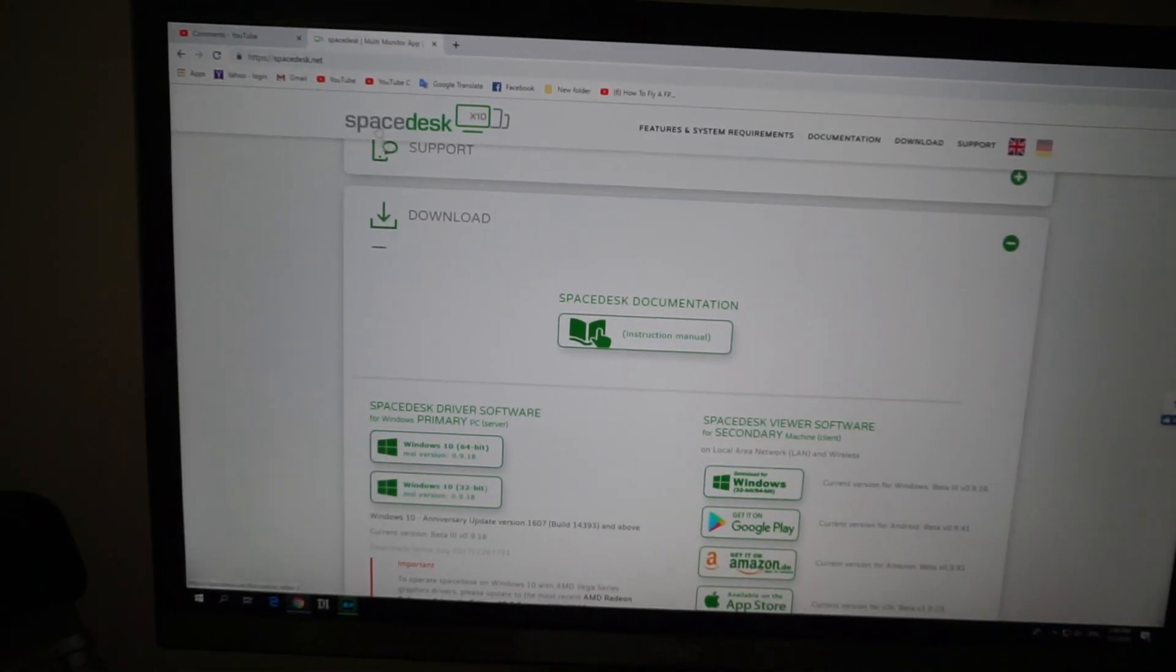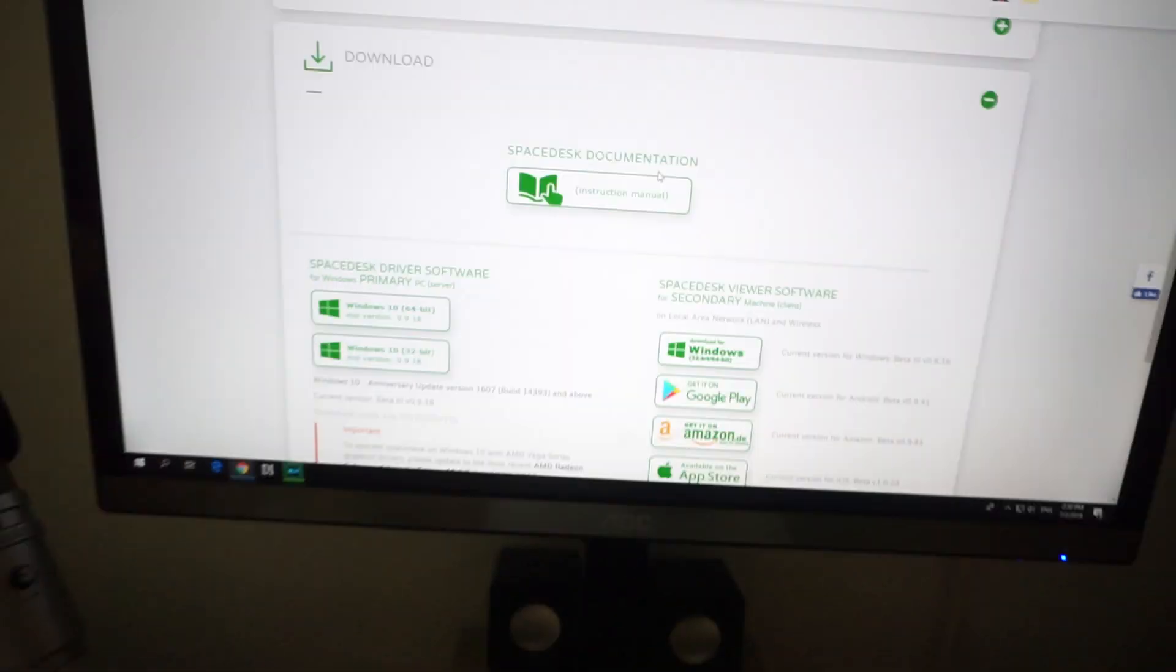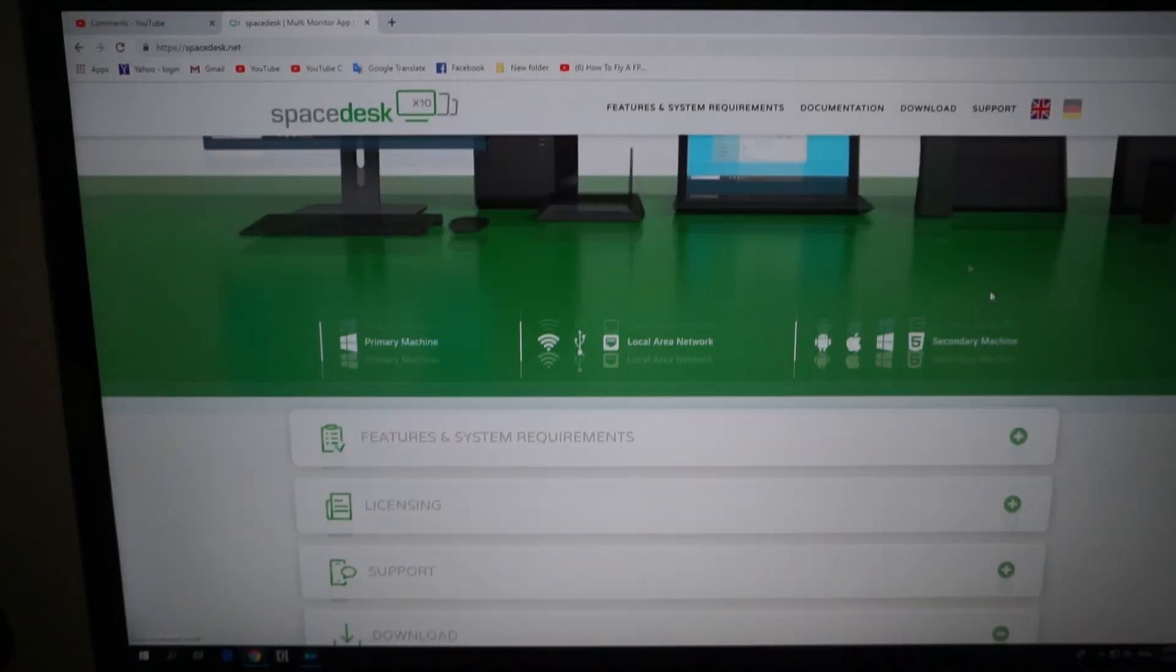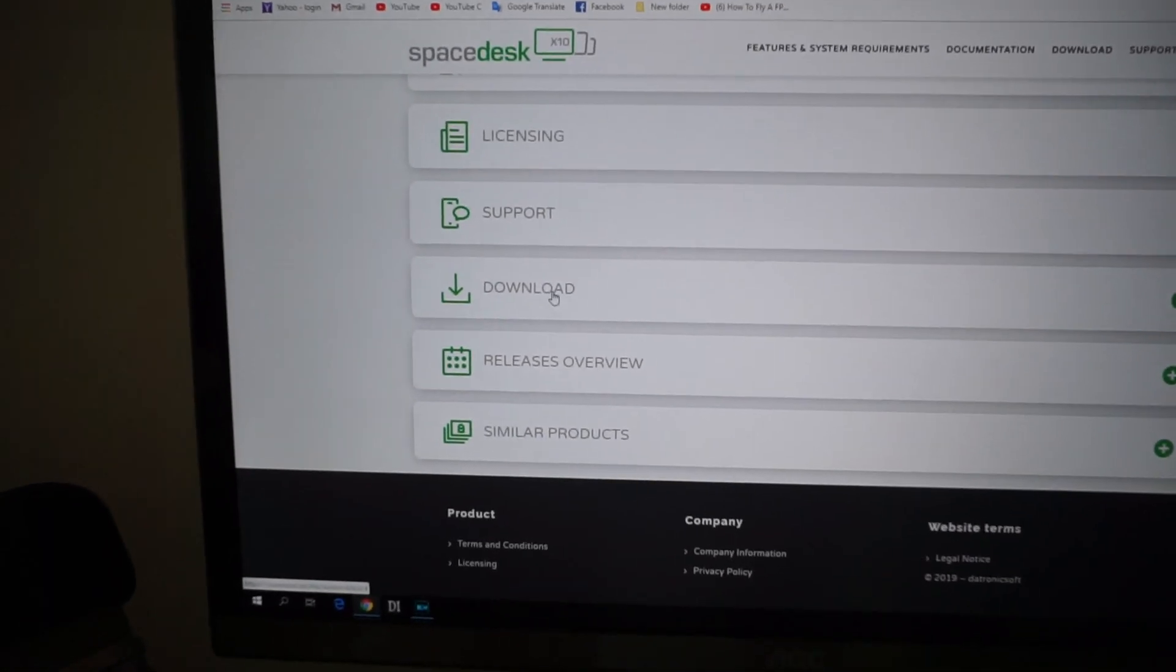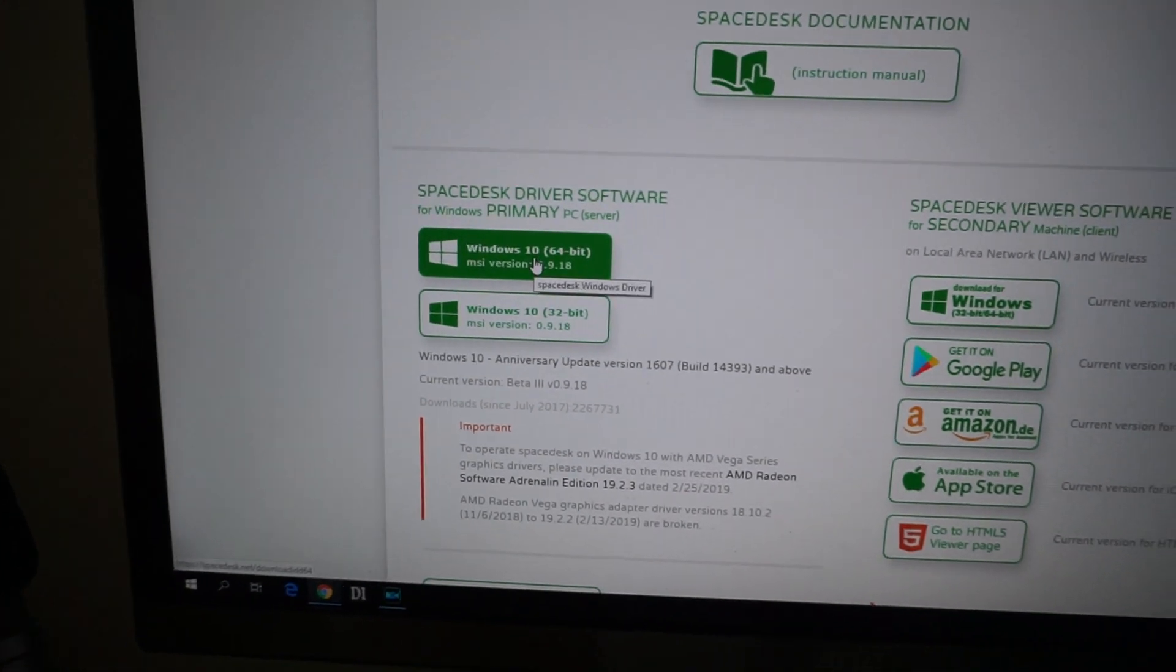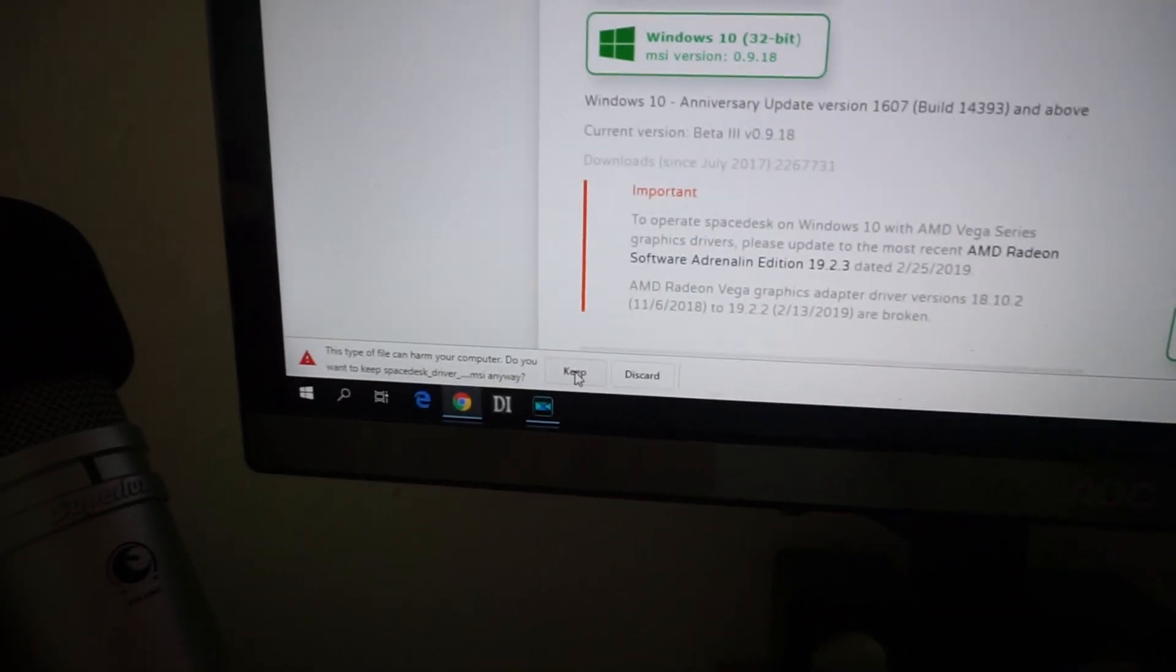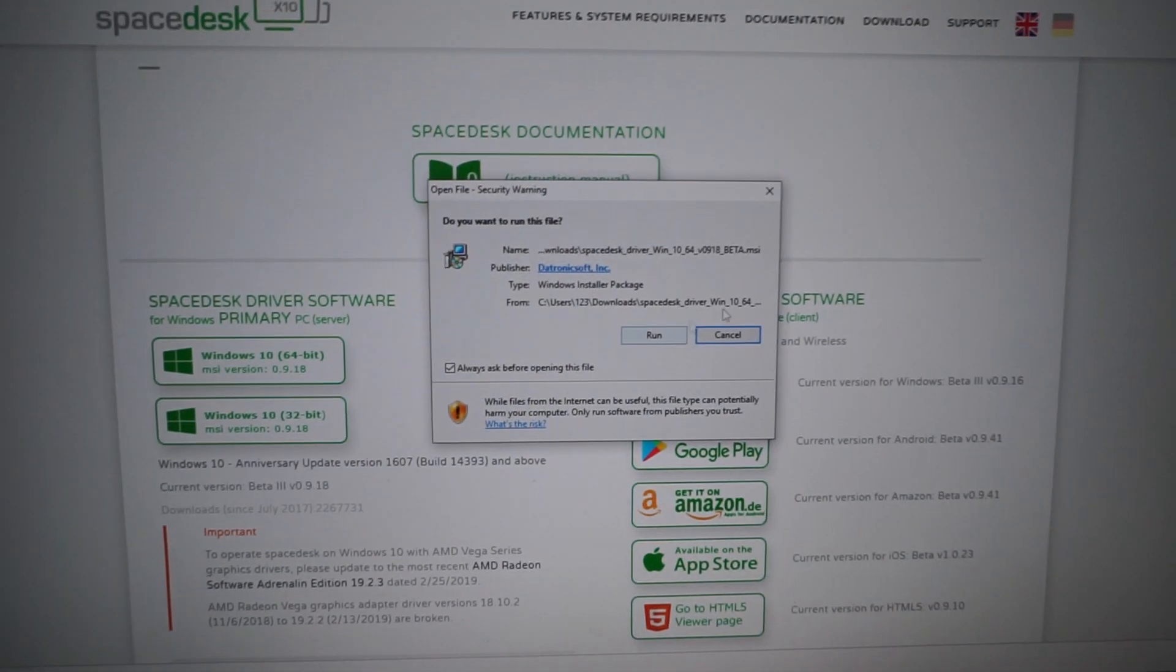You can install that program on the computer and install it on the smartphone also. So here we have a download now button, click on that one. It comes down here to download and click on the Windows 10 version and download it. Yes, save the file and click on it and install it.